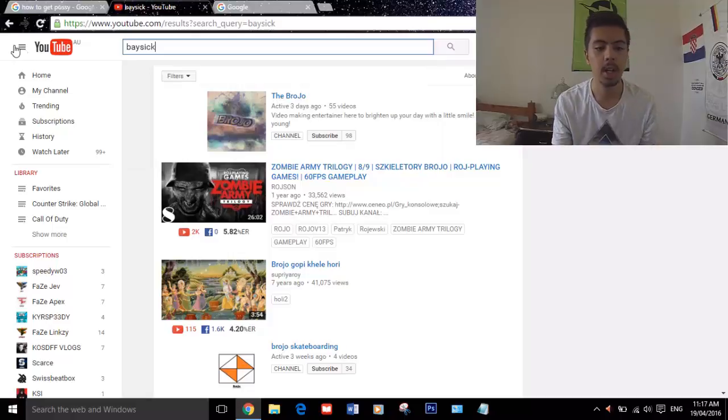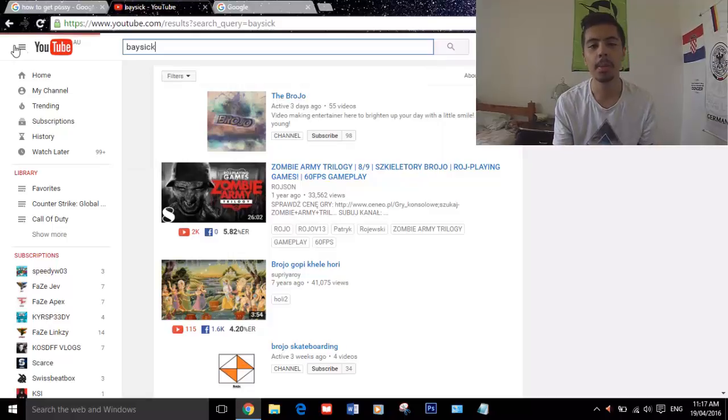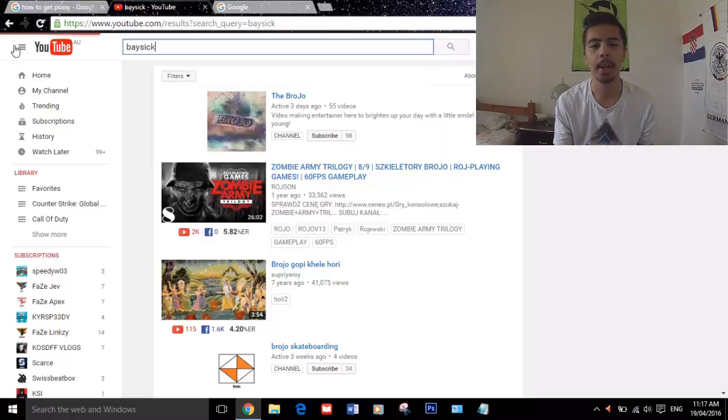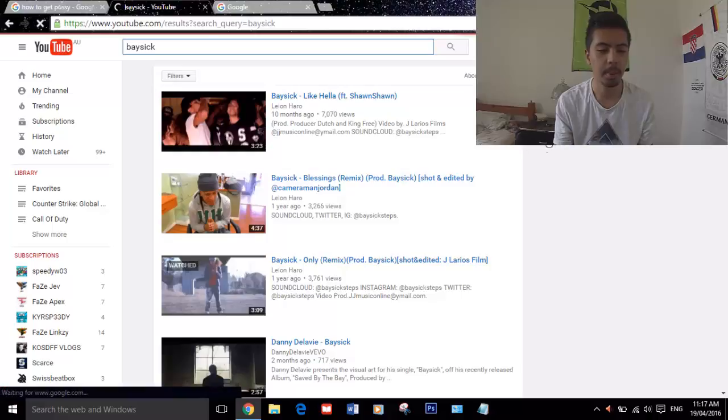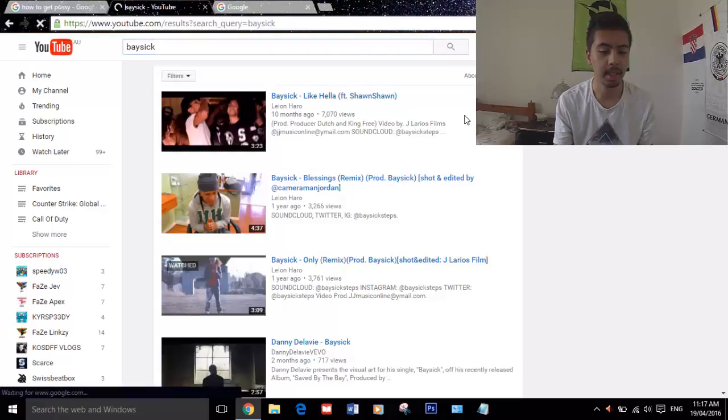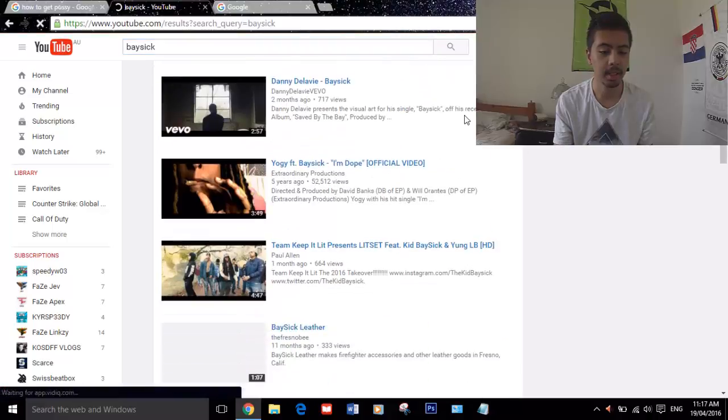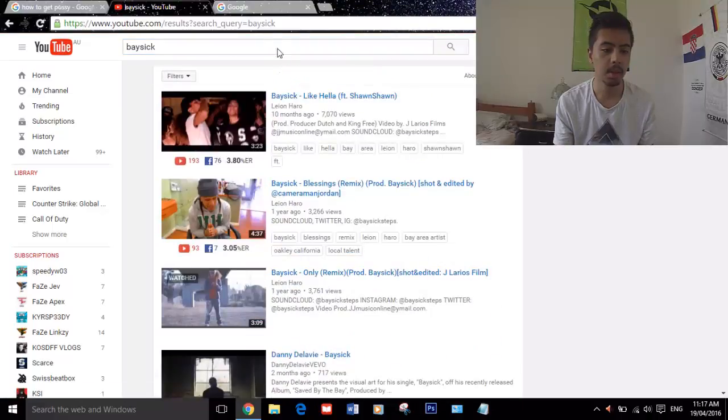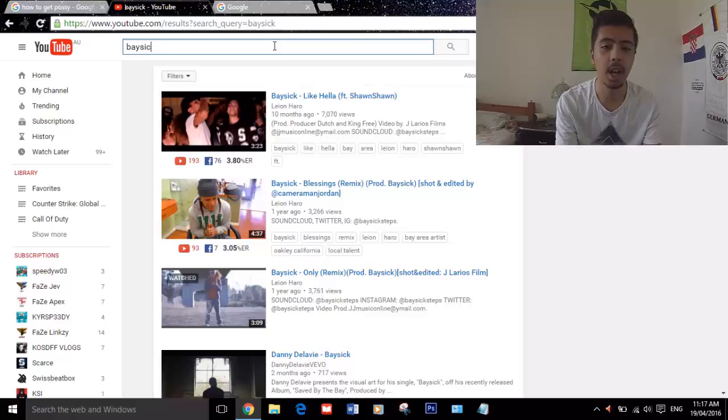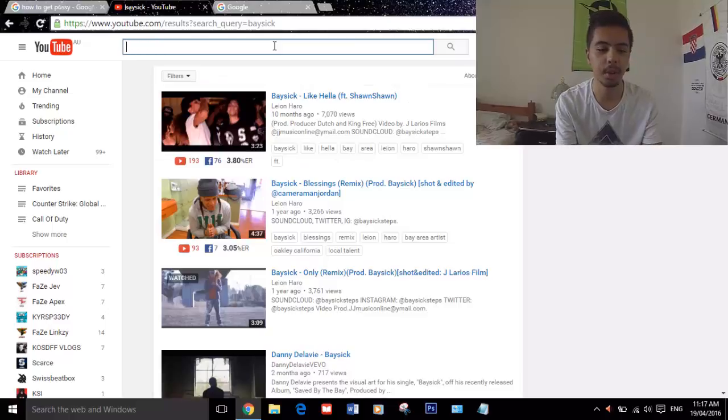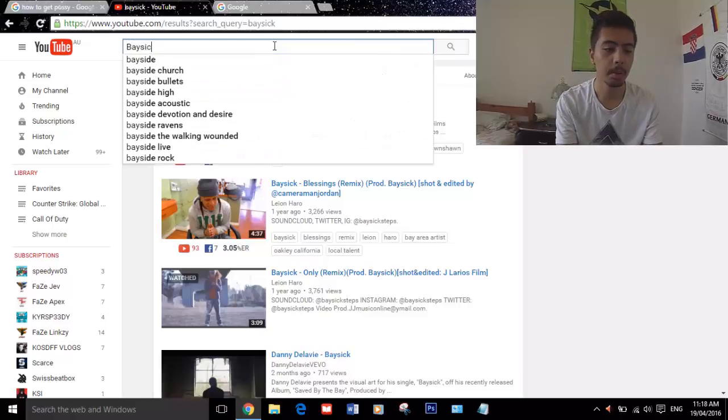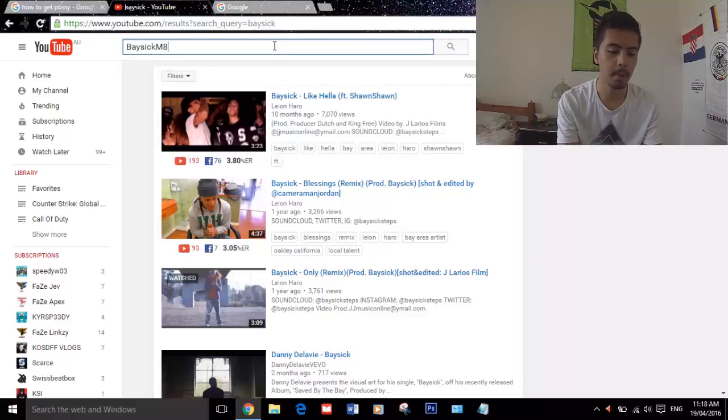But if we type Basic, all that comes up is a wrapper called Basic. And what I'm just gonna type is either underscore Brojo or Basic Mate, and then my channel comes up. That's all I want.